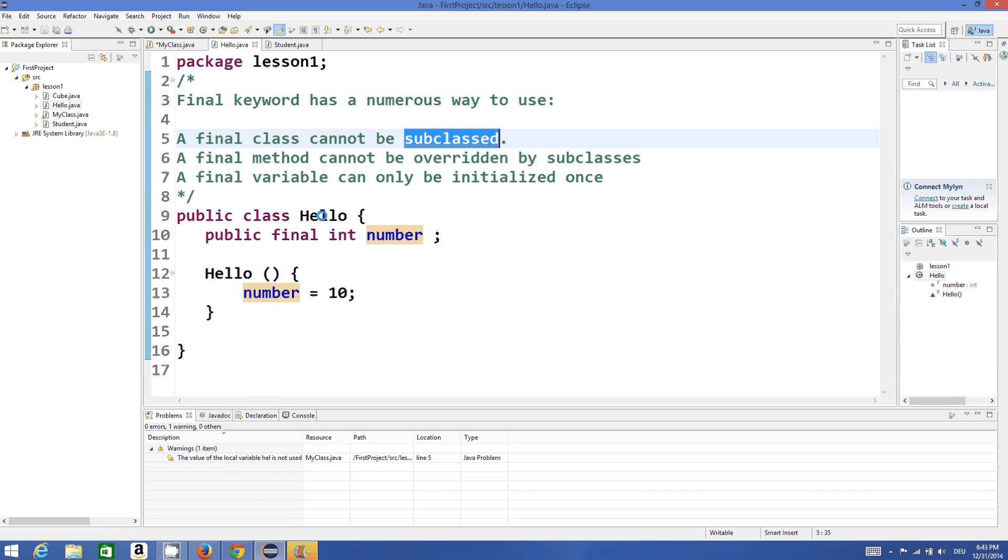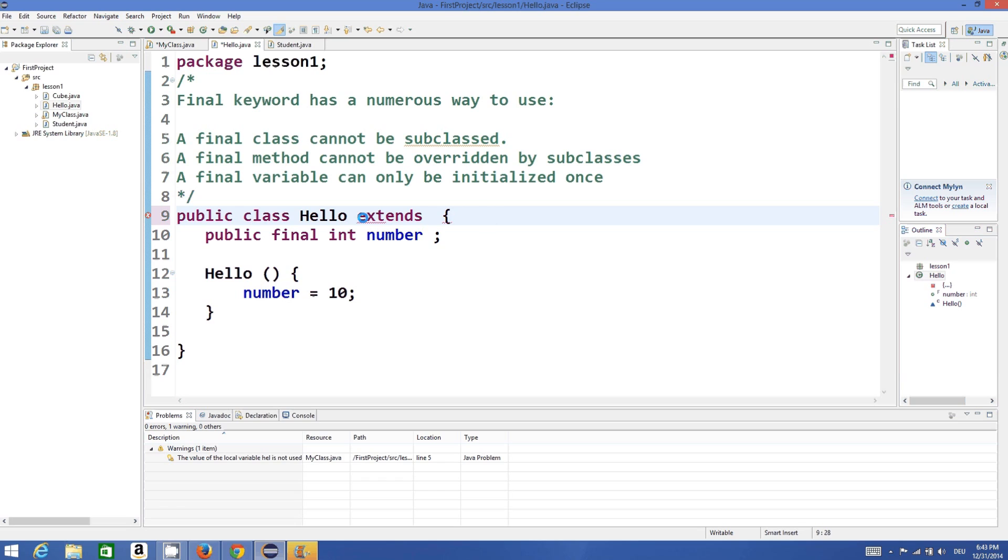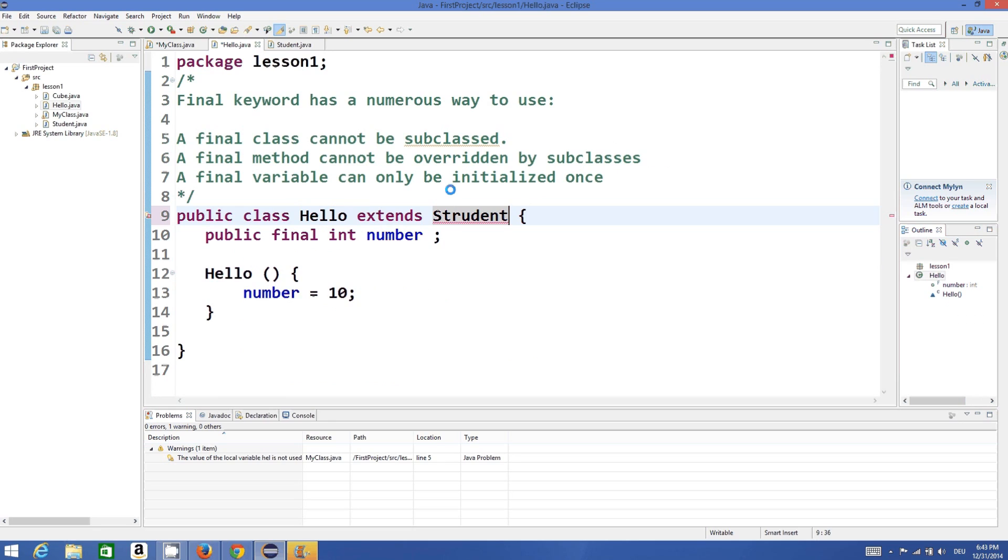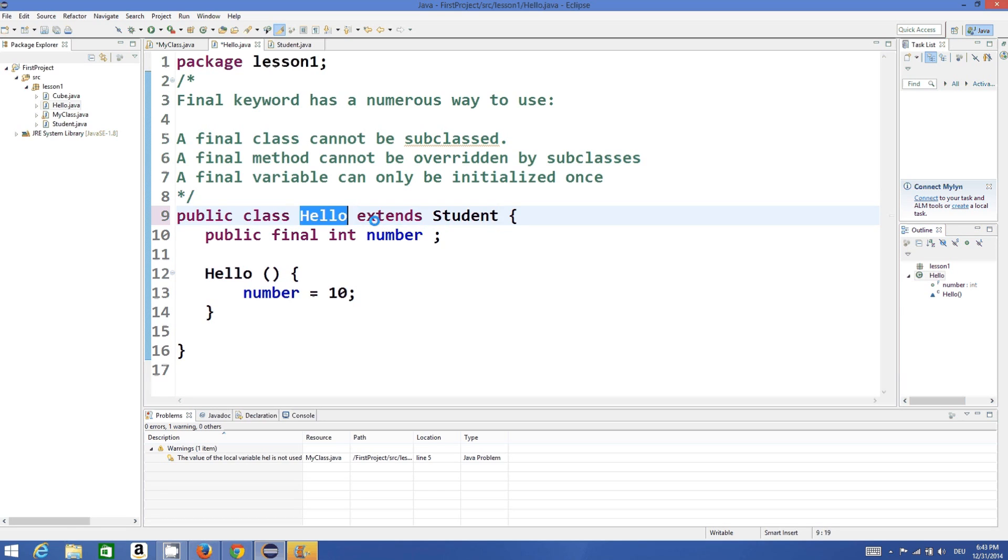So for example, I have the Student class whose property or member variables or member methods I want to use inside my Hello class. I can use it like extends and then Student class. And this is totally fine if you write extends Student. This means that we are inheriting from Student class to Hello class.